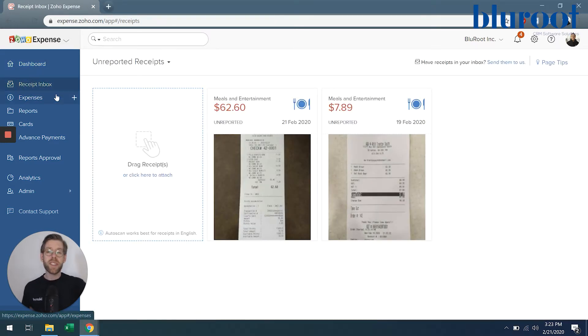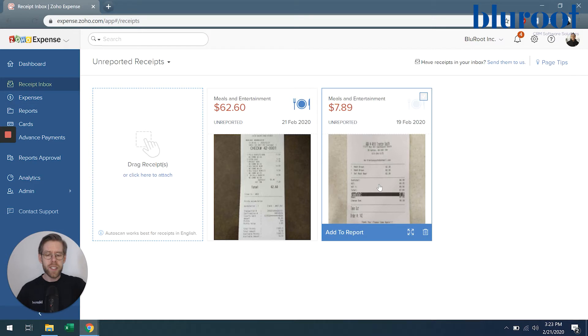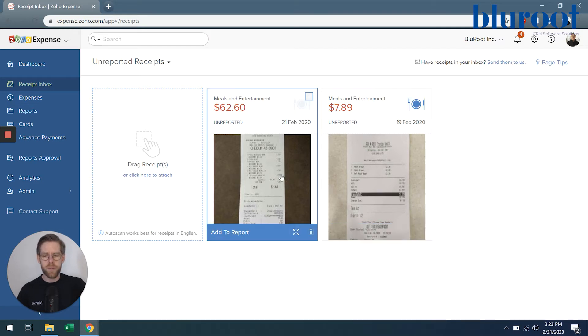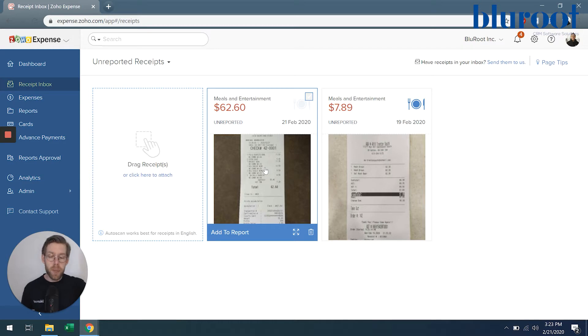Here in the receipt inbox, you'll see that I've actually got two different receipts. We'll focus on this one here. I want to submit this so that I can get paid back for a business expense.